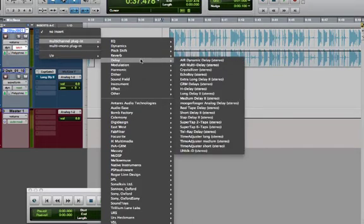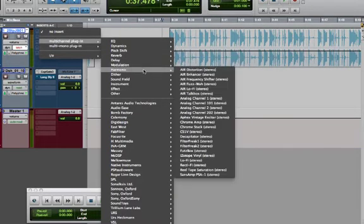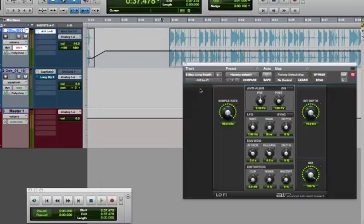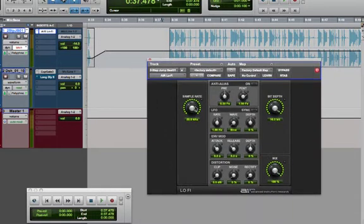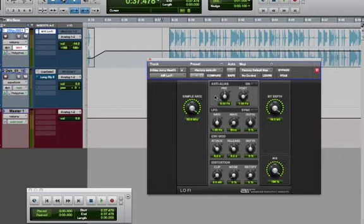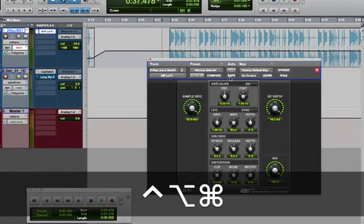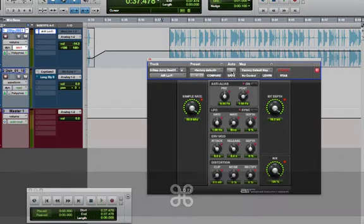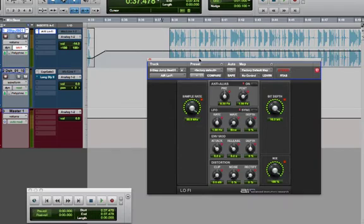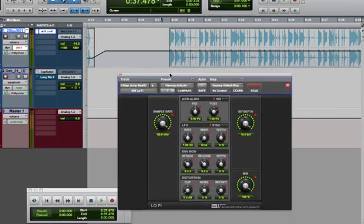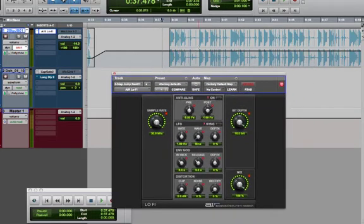I'm going to automation enable all these parameters by holding down Control Option Command and clicking on the automation button. You can see they're all now automation enabled. Let's say I have this